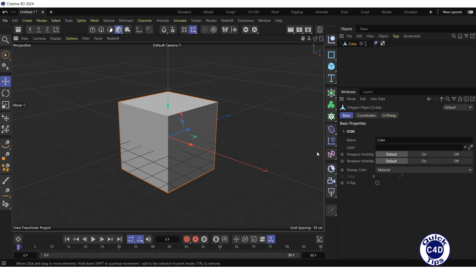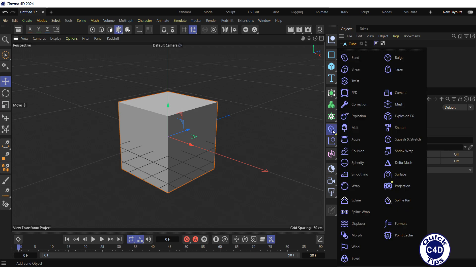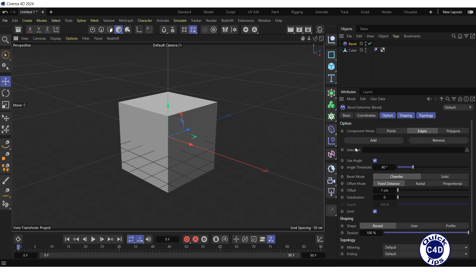Create a Bevel Deformer by clicking and holding on the bend icon and choosing Bevel from the pop-up palette. Make the Bevel Deformer a child of the cube.